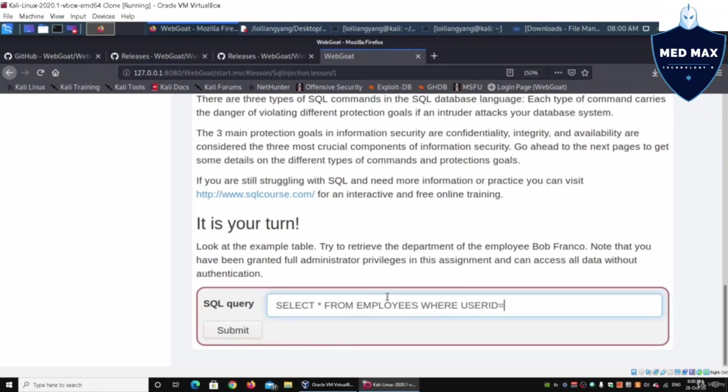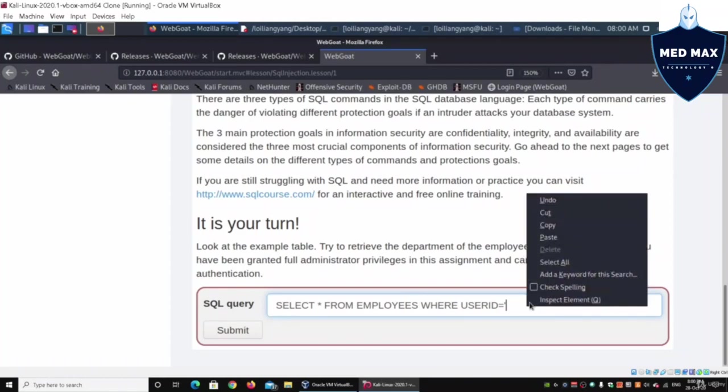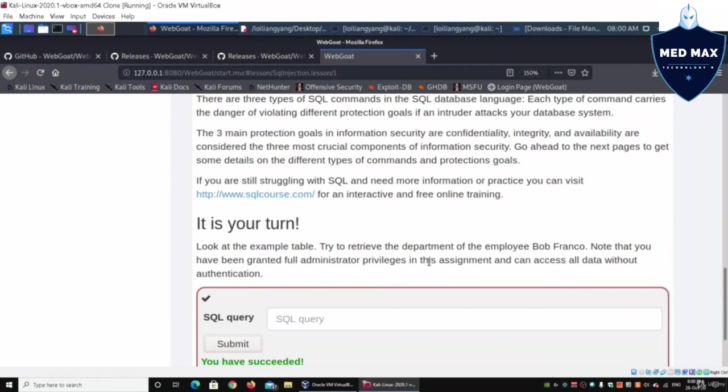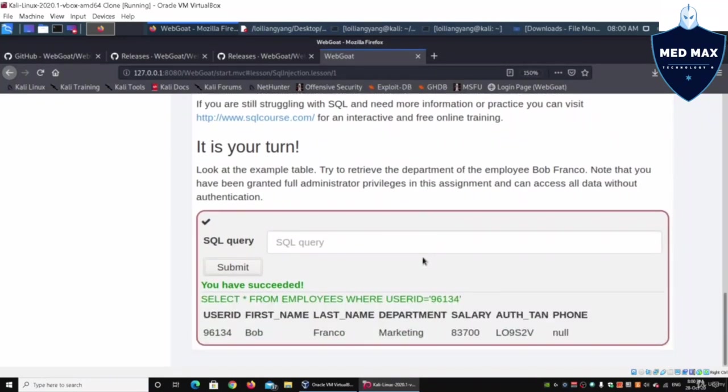We can paste the user ID data and then click submit. Once you click submit, it will immediately pull out those records that comply to this specific filter where the user ID is 96134.